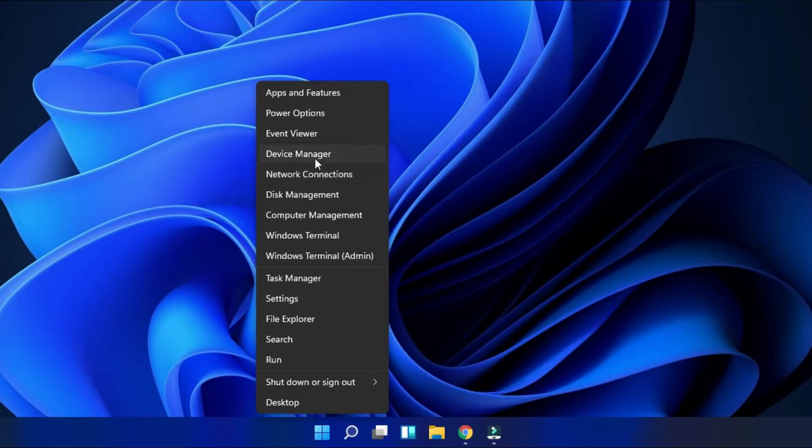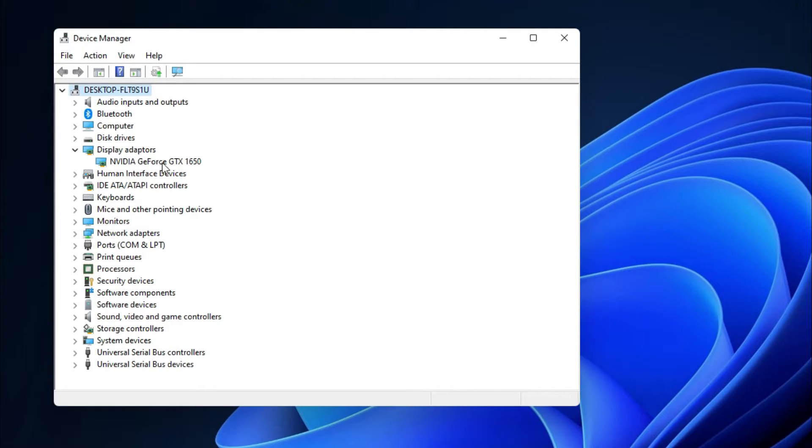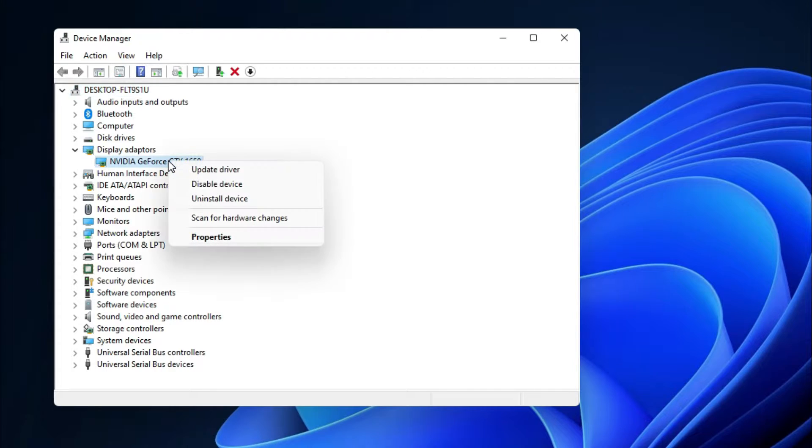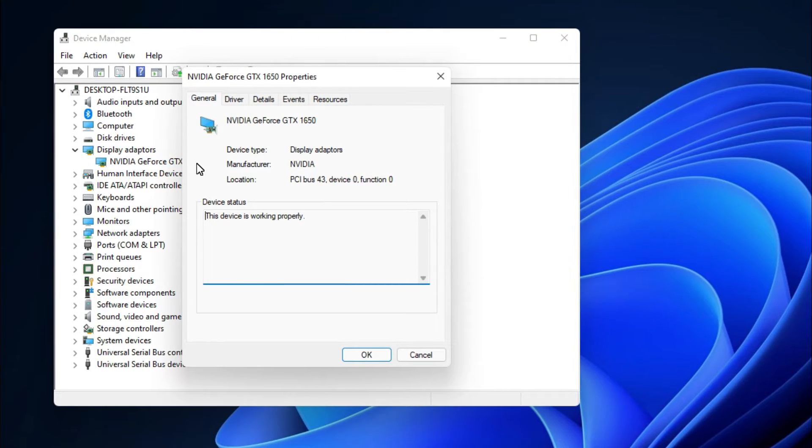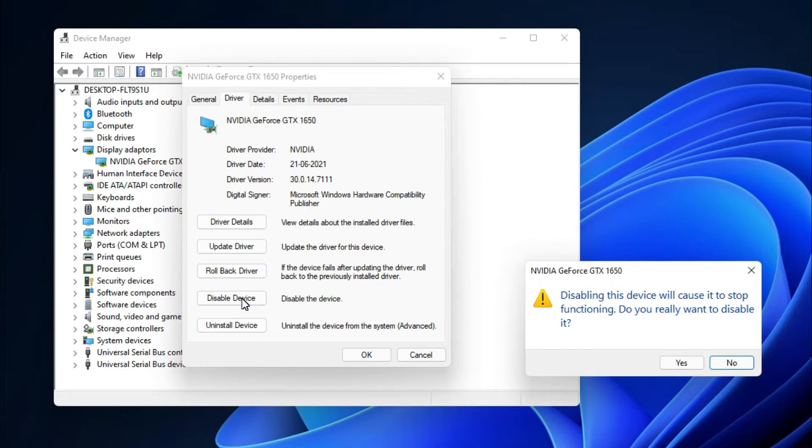On the Device Manager, simply expand the display adapters and you will be able to see your graphics card. Simply right-click on it and then go to properties. Now on the graphics card property, go to the driver section here and simply click on disable device.